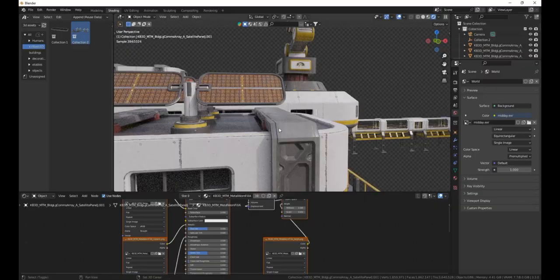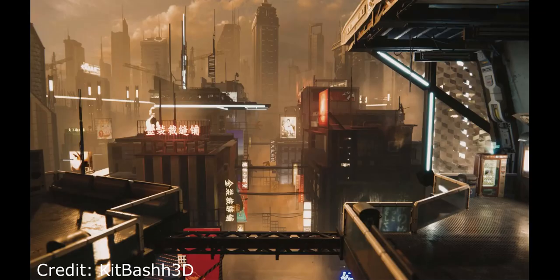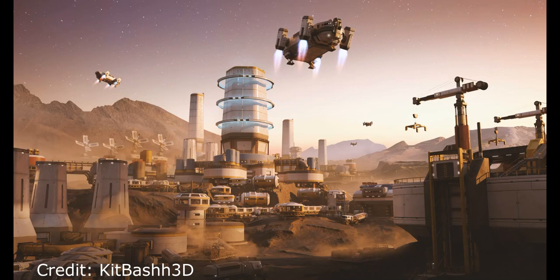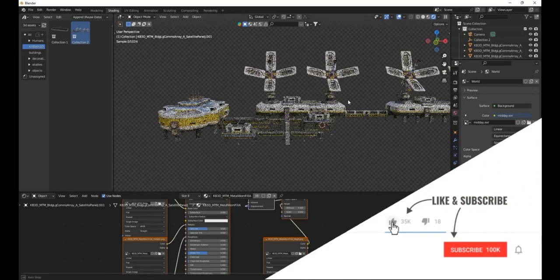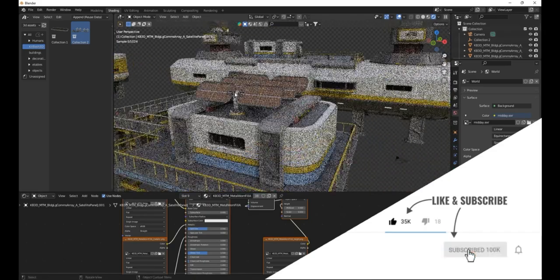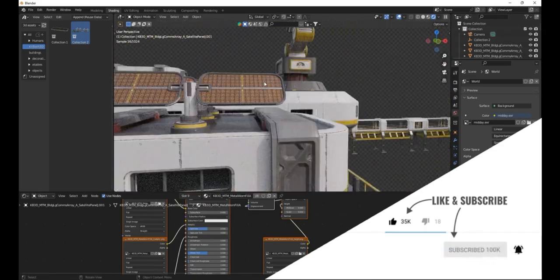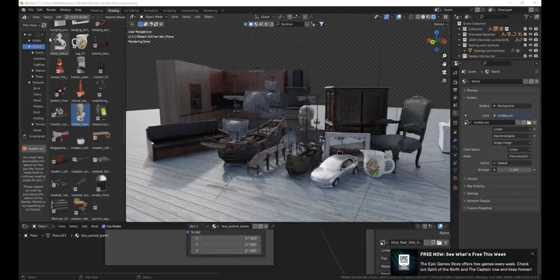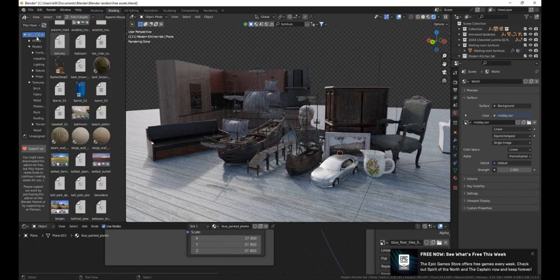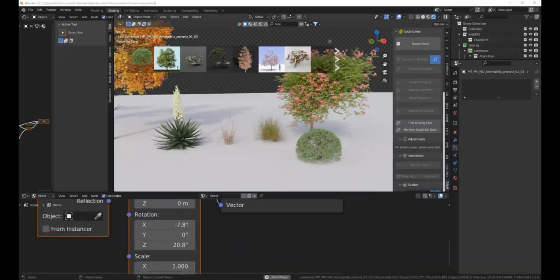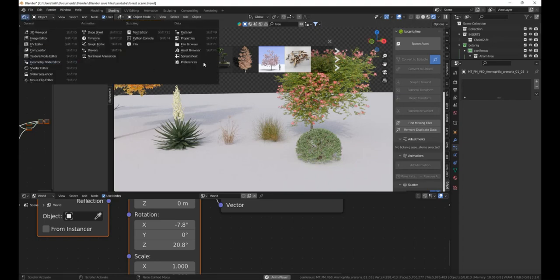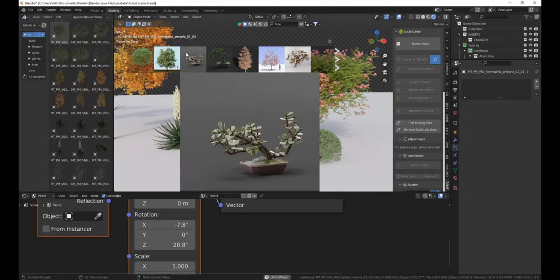That was the video about free KitBash 3D assets. Now you can start making awesome cities and space scenes. If you found the video helpful, maybe consider liking and subscribing for more content like this. I have two other videos on free assets you can put in your asset library, so definitely check those out. Thanks for watching!